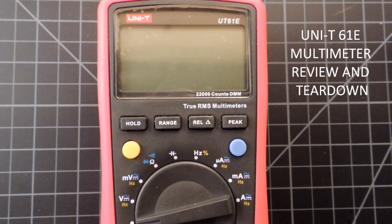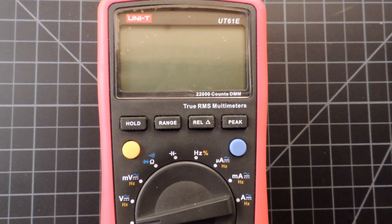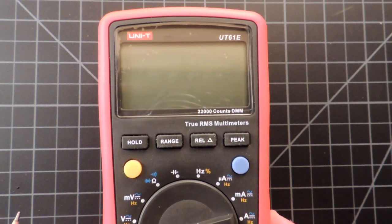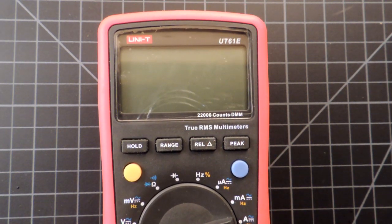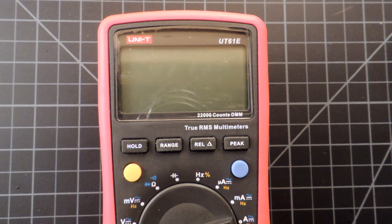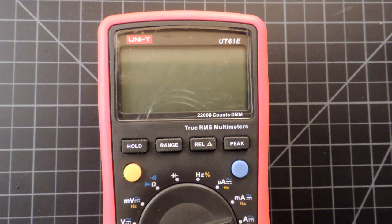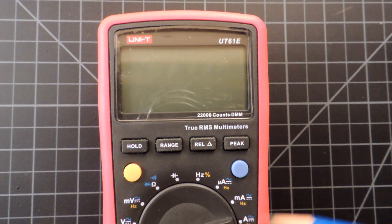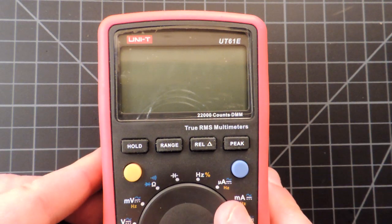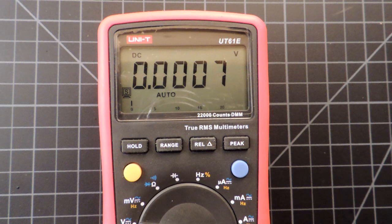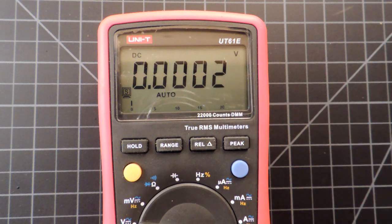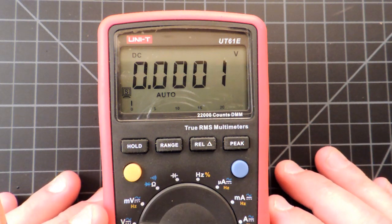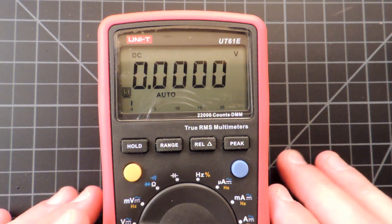Okay, this is the Unity UT-61E teardown review. This meter has got lots of buzz on the internet. It's around $60 when you import it from China off eBay, and for that price there's actually a whole bunch of decent capabilities. The first thing you notice: it's a 22,000 count DMM, and what that means for practical measurements is you're getting an extra digit of resolution that's very handy. I'm always reviewing these meters with the eye towards electronics design, and that's a very useful thing to see.